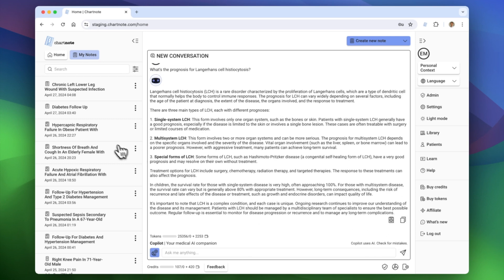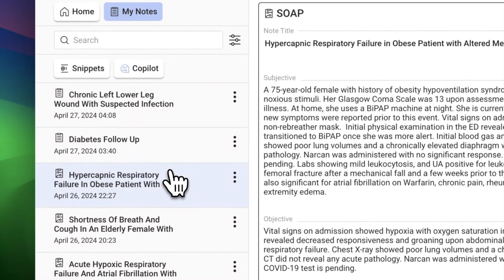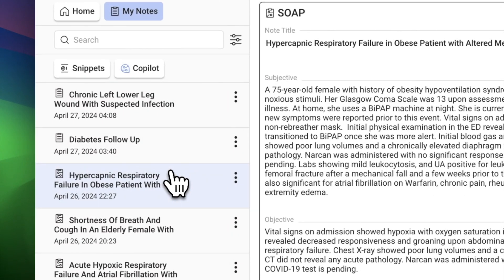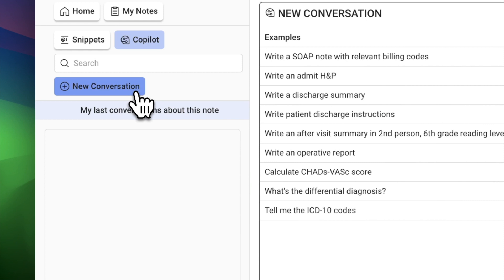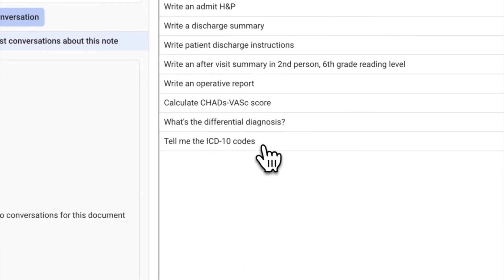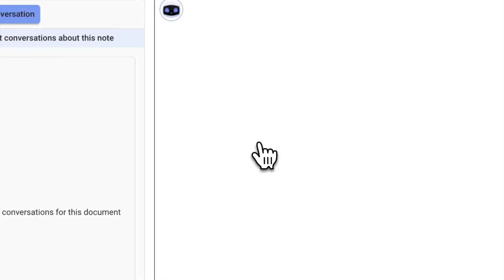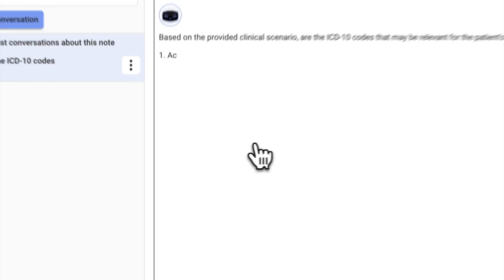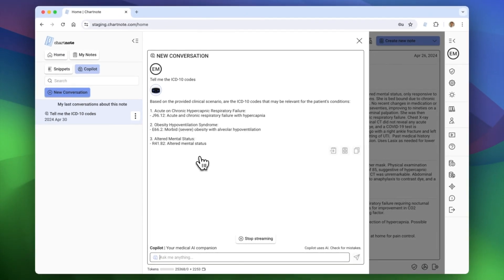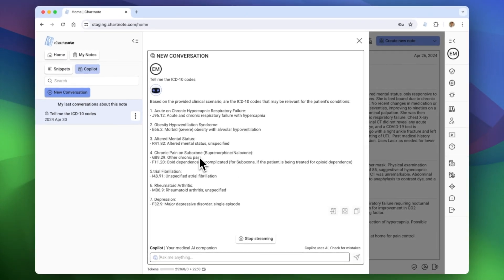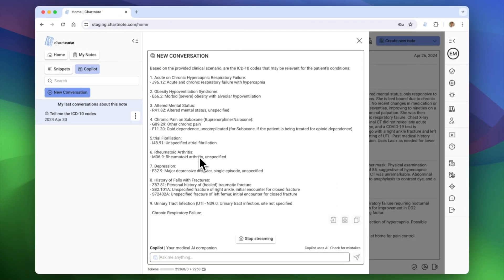Experience context-aware assistance. From your note, simply go to Copilot and start a new conversation. For example, let's ask Copilot for the ICD-10 code suitable for this visit. Based on your note's context, Copilot provides a list of diagnosis codes.